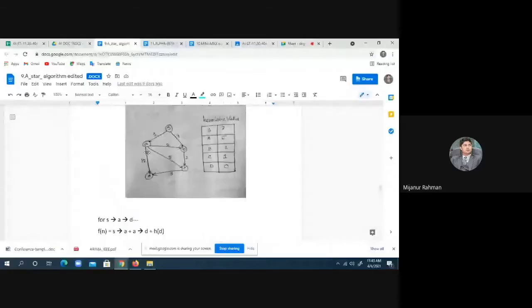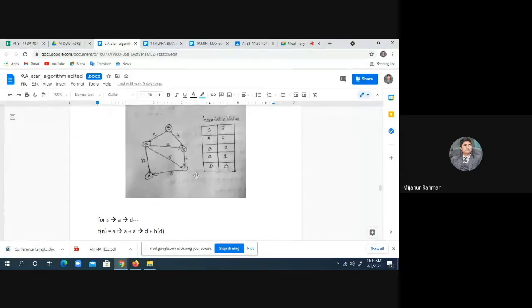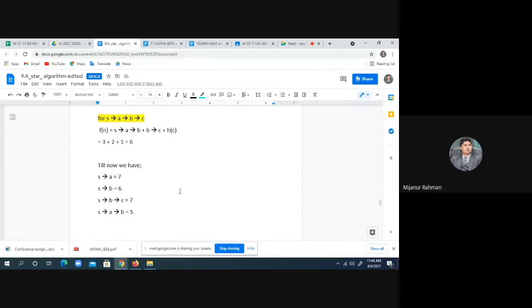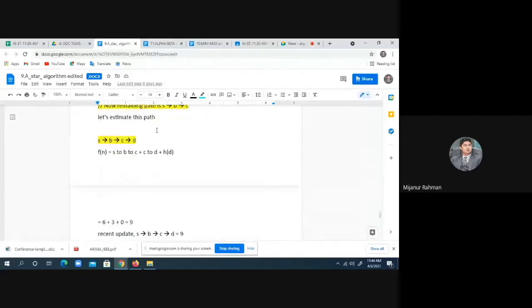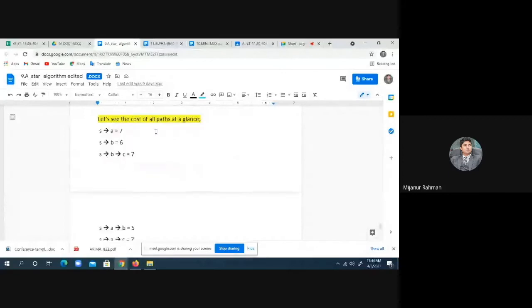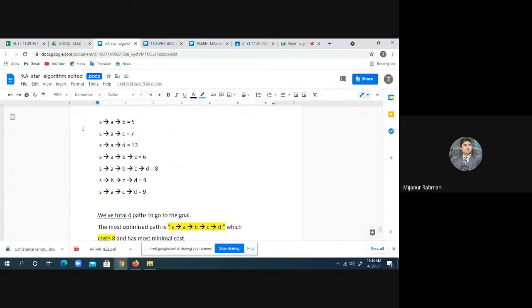Similarly, we can find every node's cost. For example, if I calculate the path S → A → C: the cost of S to A is one, A to C is five, so one plus five is six. And the heuristic value of C is zero. So you can understand how to find the rest. After you traverse every node in the graph, you can easily calculate which path has the lowest cost.